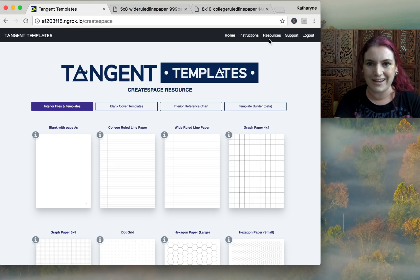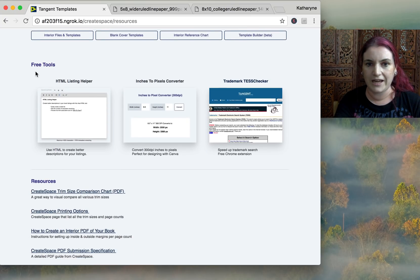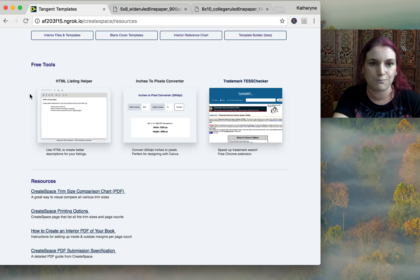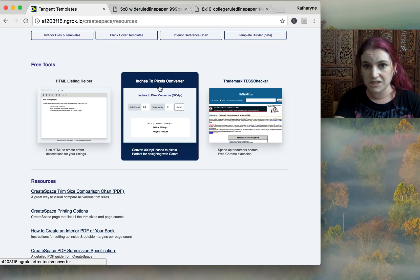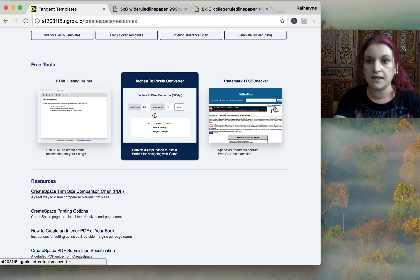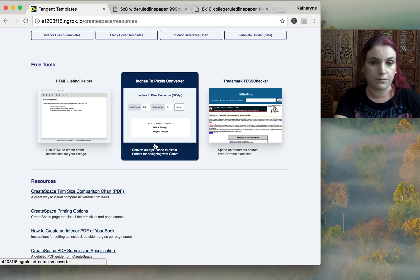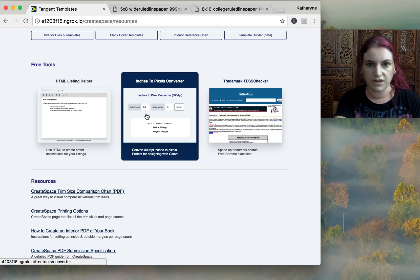Under Resources, we've put links to free tools relevant for your CreateSpace books. The inches-to-pixels converter is really helpful when designing with Canva. We recommend using pixels rather than inches to set up your canvas so it saves at the correct 300 DPI. We've linked the converter here.